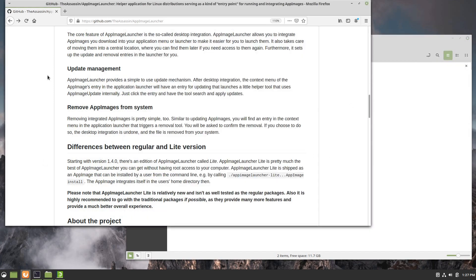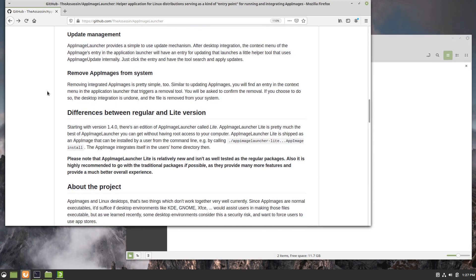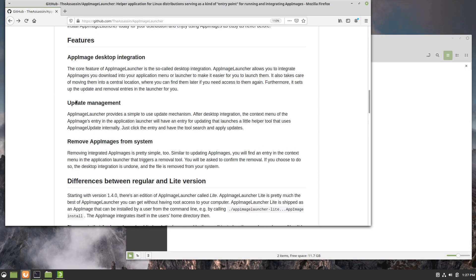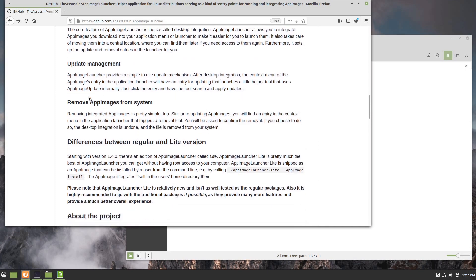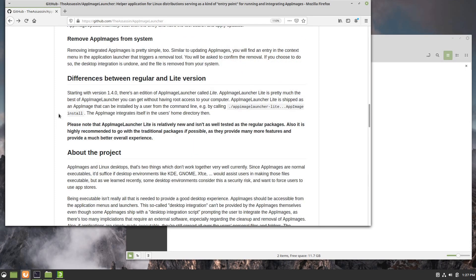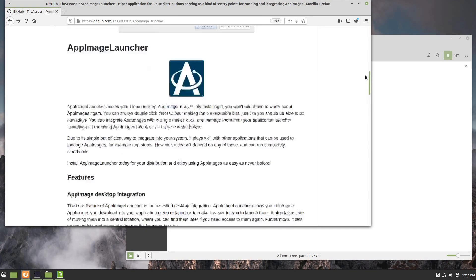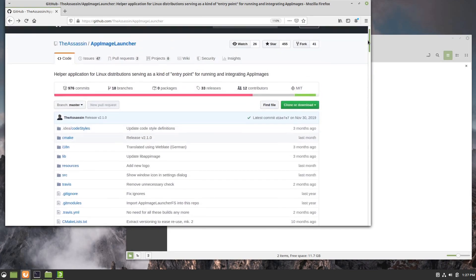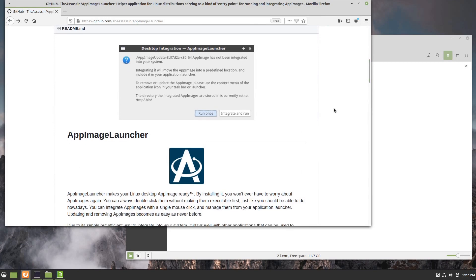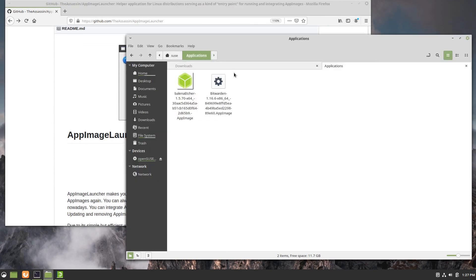Just a great toolkit for managing AppImages on your system. Treating them more like first class applications, giving you ways to integrate them, to update them, to remove them, and really just a very solid piece of software that has helped me manage AppImages in a much cleaner and integrated way than by like I mentioned before just coming to a directory and launching them individually.